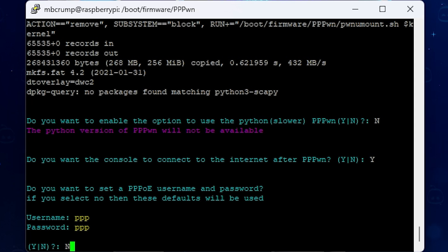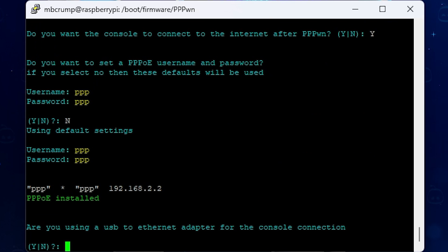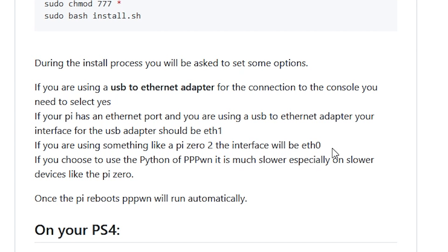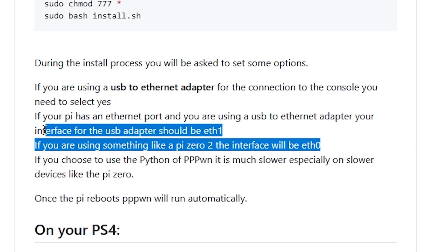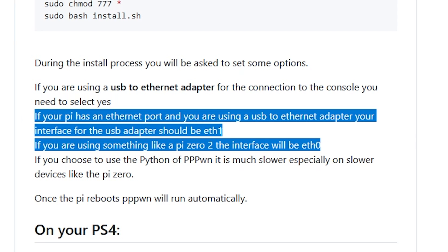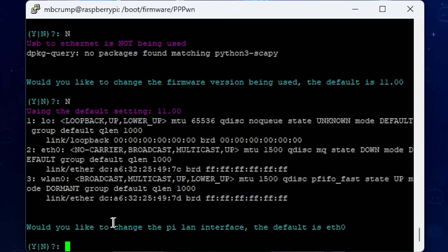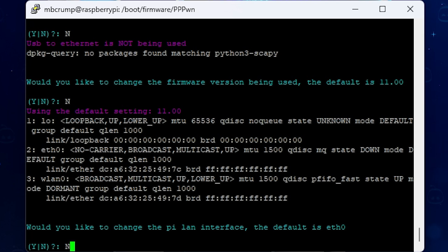And since I am using the Raspberry Pi 4, I am not going to be using a USB to Ethernet adapter. So in my instance, I'm going to select no here. But if you are using a Pi 02, etc., then you definitely will be selecting yes on this one. Now, there is some notes right in here on what the interface name will be. And then it's going to ask, would you like to change the firmware version being used? The default is 11, and that is what I am using. So I'm going to select no on that. And then it asks, would you like to change the PyLand interface? The default is ETH0. As you can see right here, mine is definitely going to be ETH0. So I'm going to select no on that.